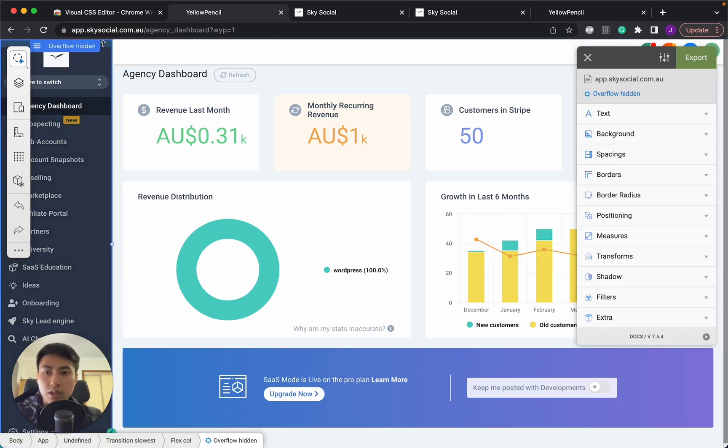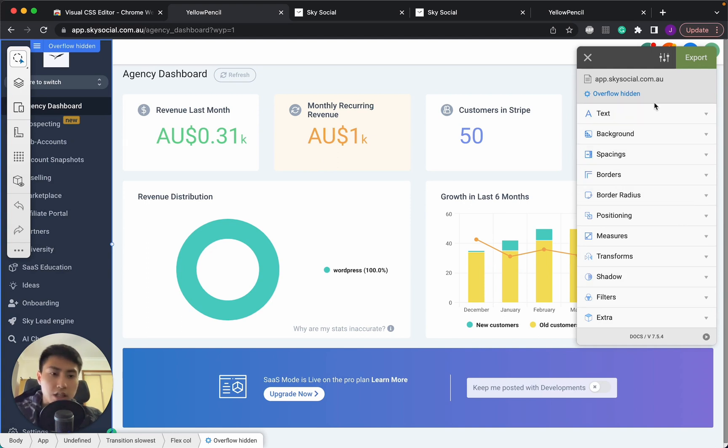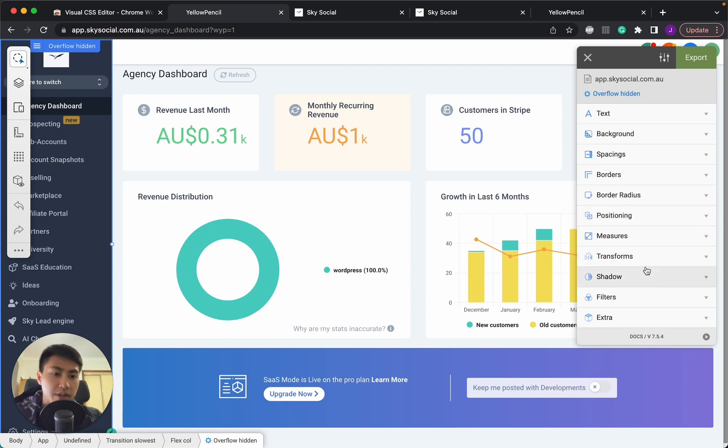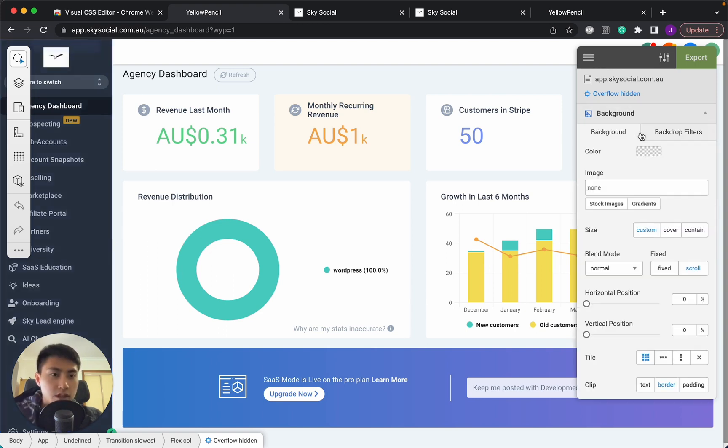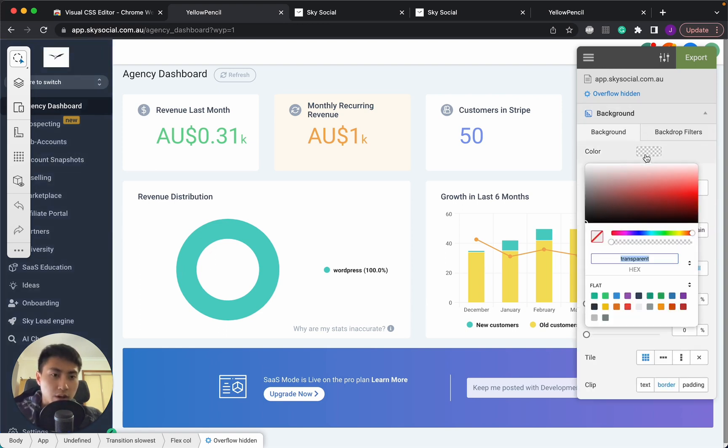So let's go to the left column. Now you can see in this visual editor, you can change a whole bunch of things: text, background, spacings, you name it, you can probably do it. And we're just going to change some simple colors.